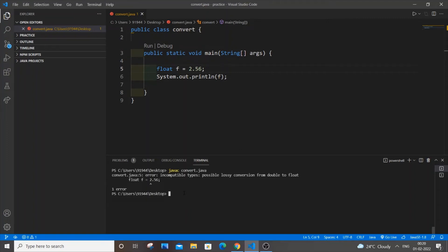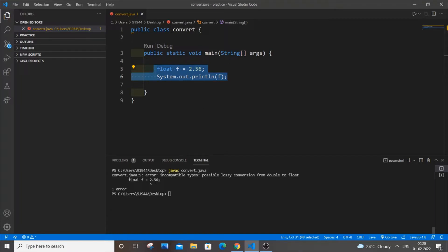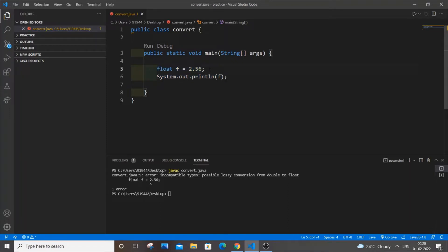Hello everyone. In this video I will be showing you how to solve the error: incompatible types, possible lossy conversion from double to float. I am just having two lines of code — the class name and the function. It says that float f equal to 2.56 is the error line. This is the error, but when you see it you will say that it's absolutely fine because it's a decimal, and all decimal numbers are float. Here is the main problem.